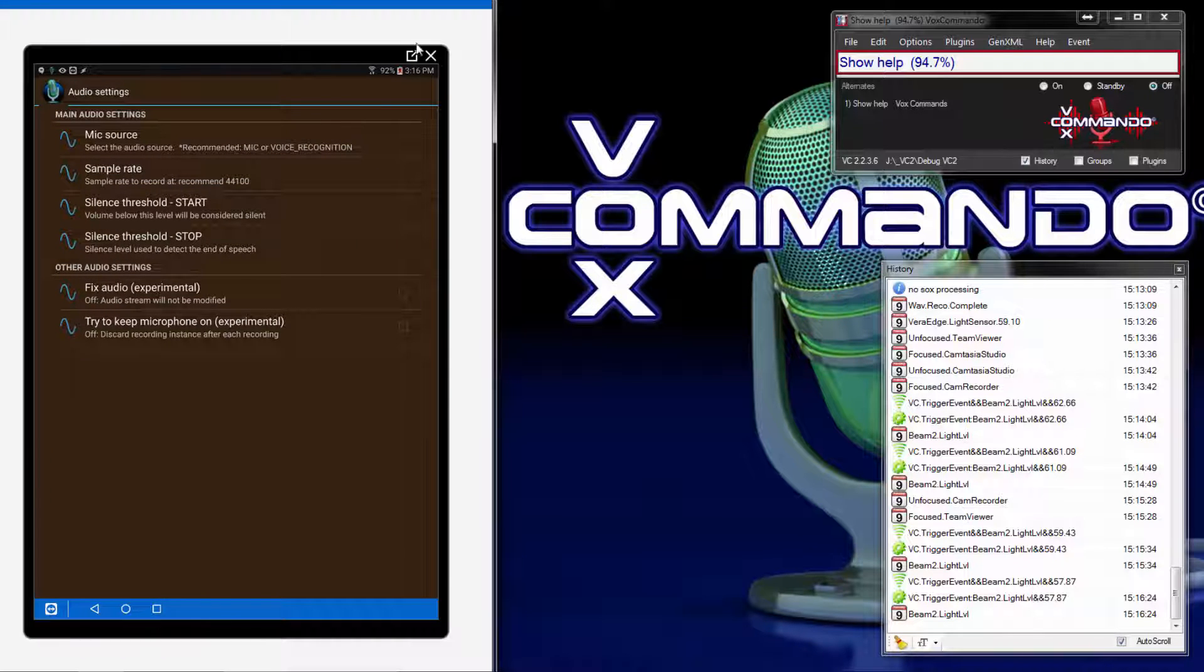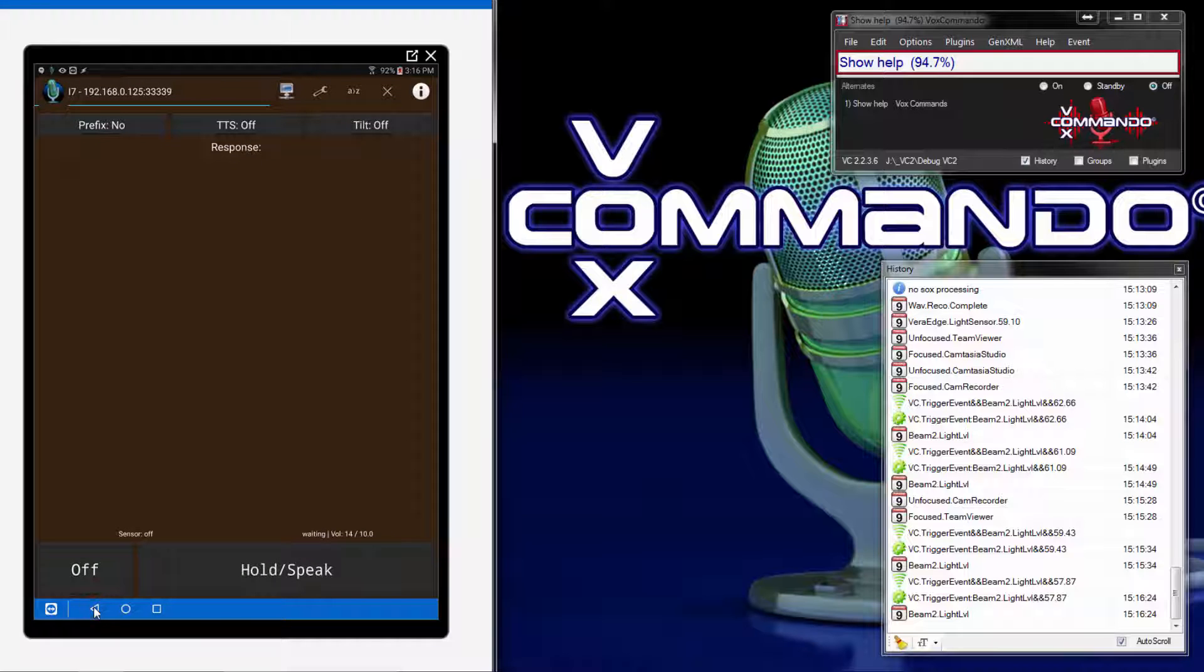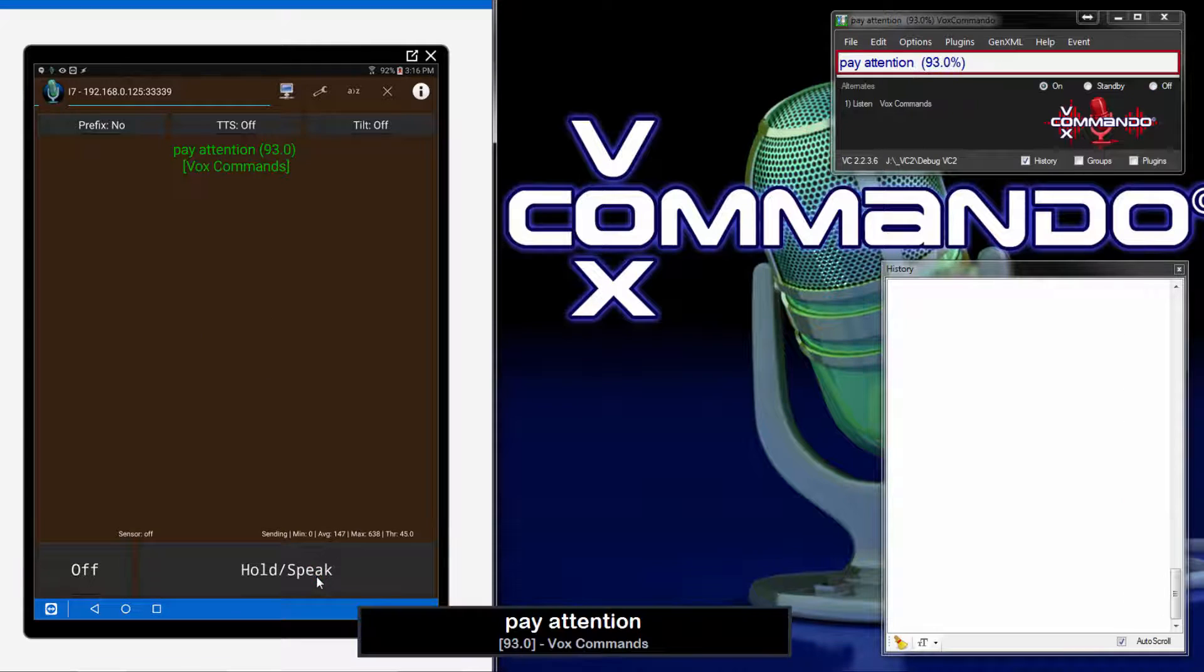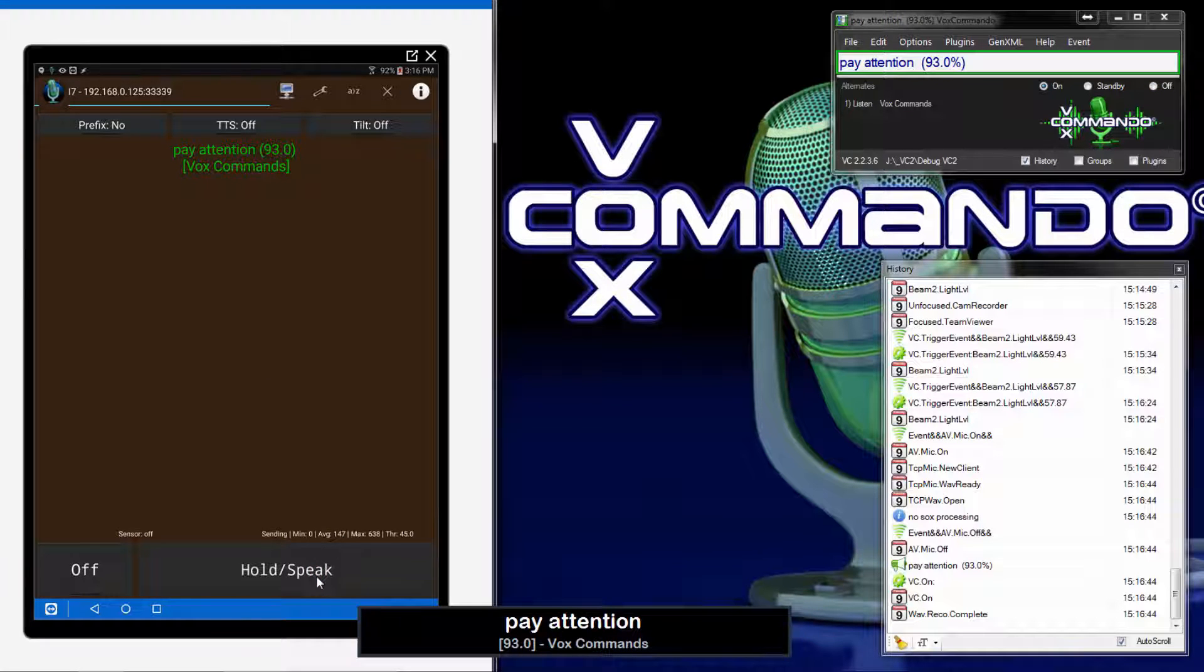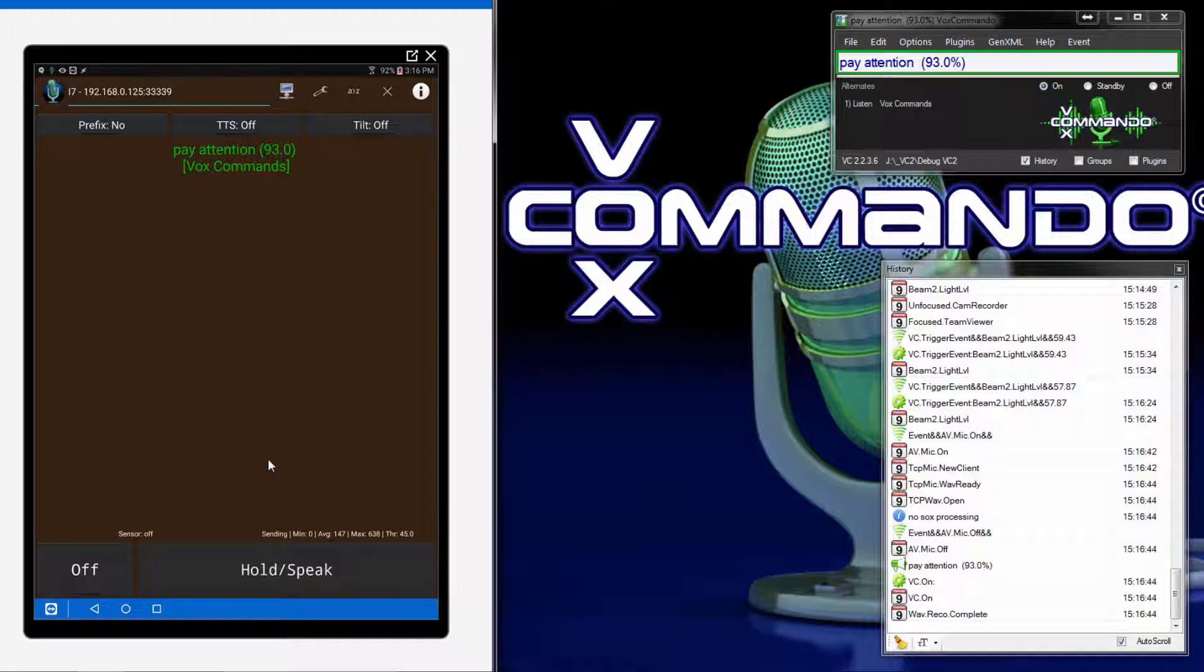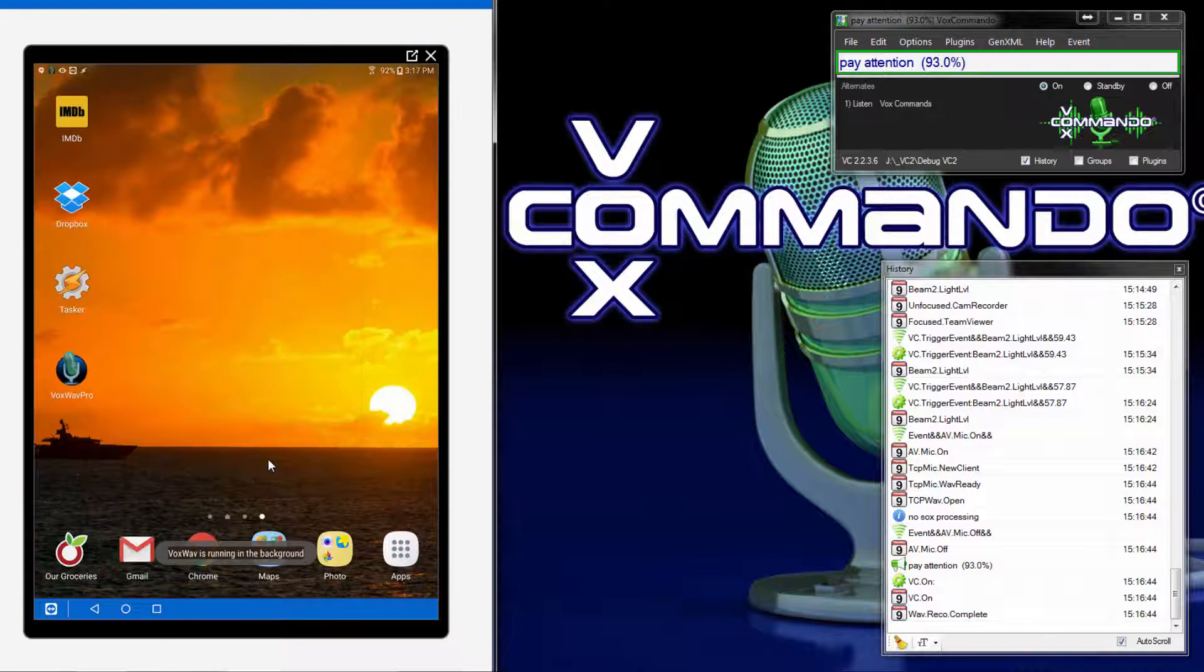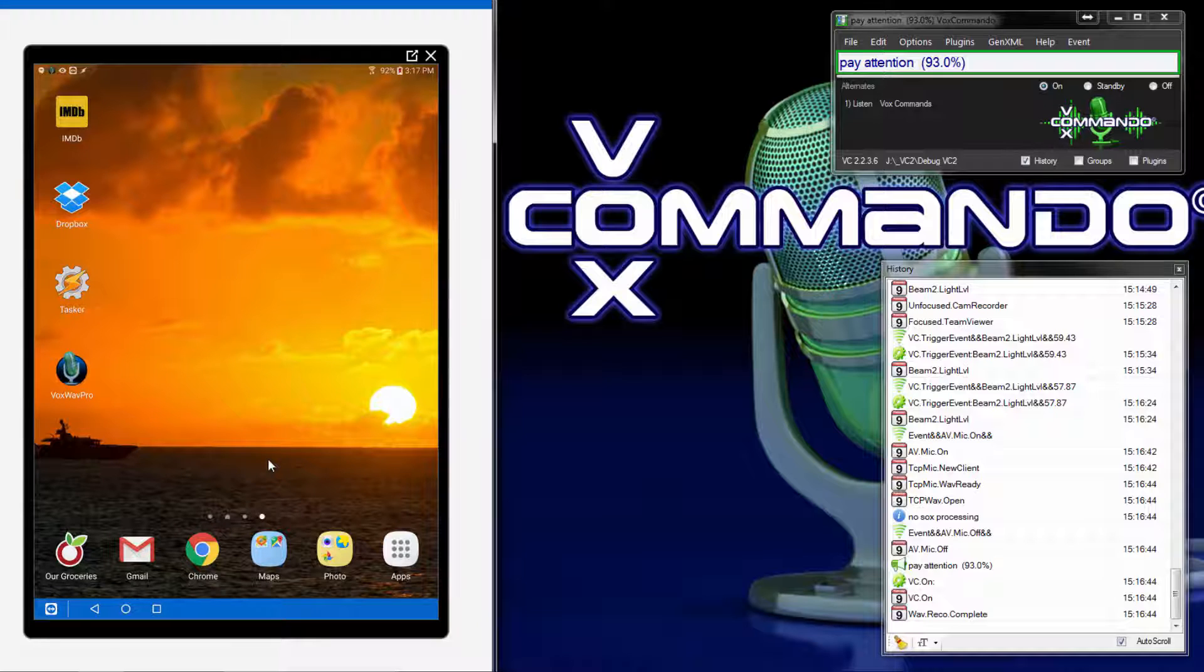So with that done, we can do a simple quick test to make sure that VoxWeb is working. Pay attention. Great. So now I will press the home button, not the back button, to exit out of VoxWeb. And you'll see a toast at the bottom there telling us that VoxWeb is running in the background.